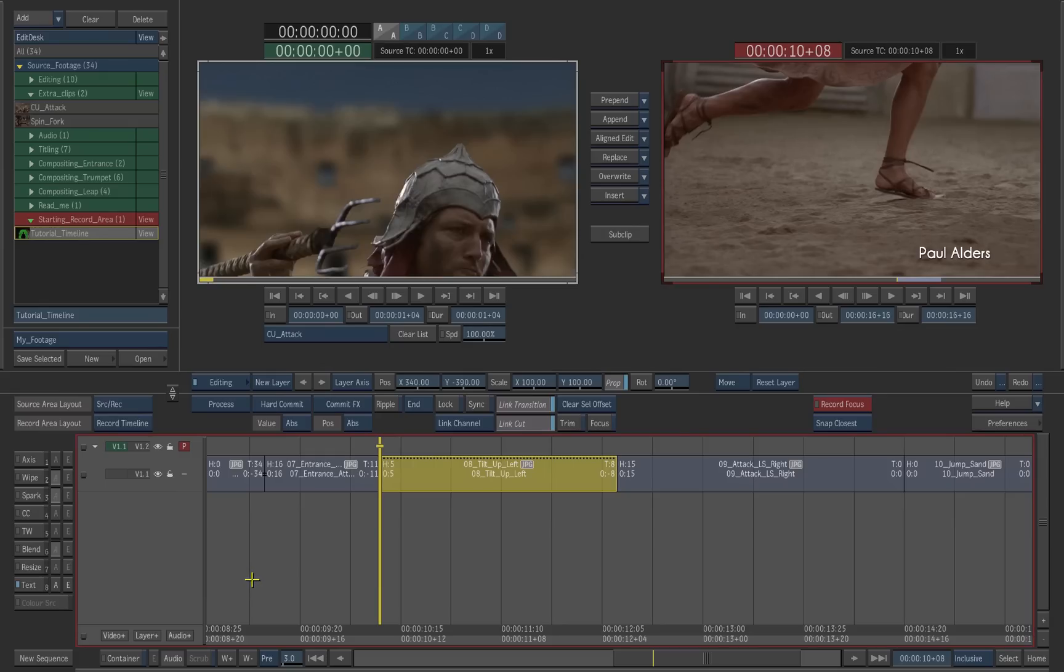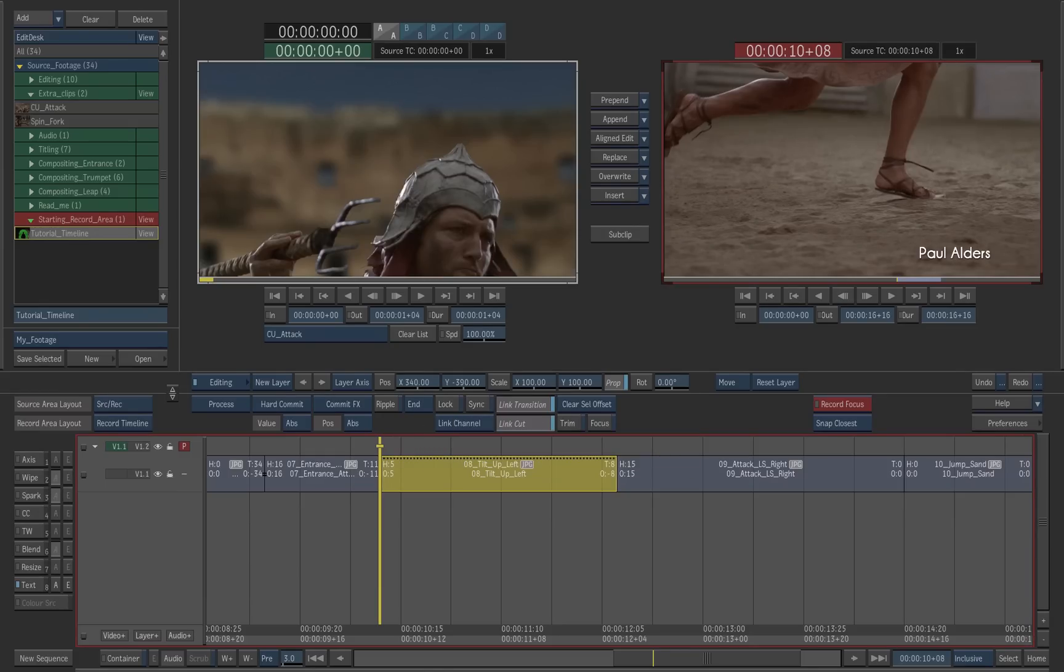The focus point, which is the little crossbar on the positioner, is automatically moved to the top layer. The focus point determines which layer is displayed in the player.